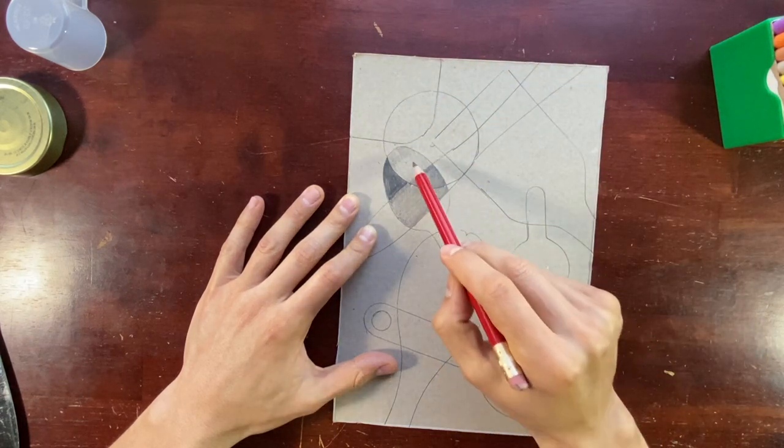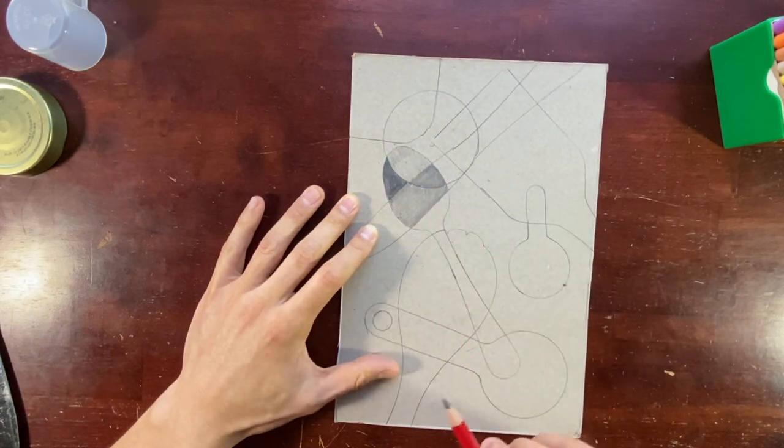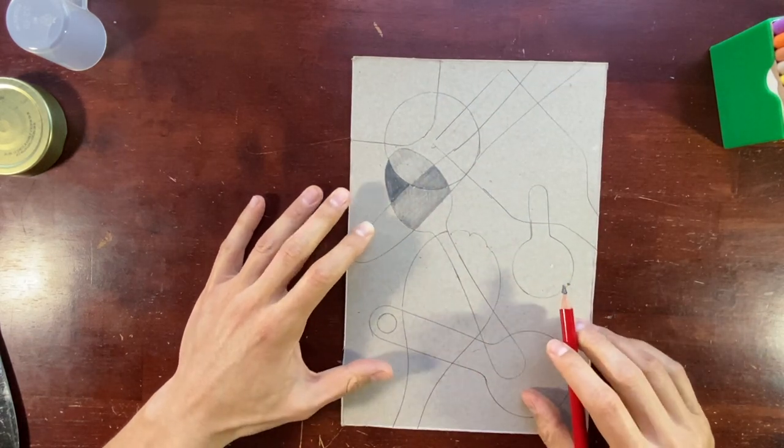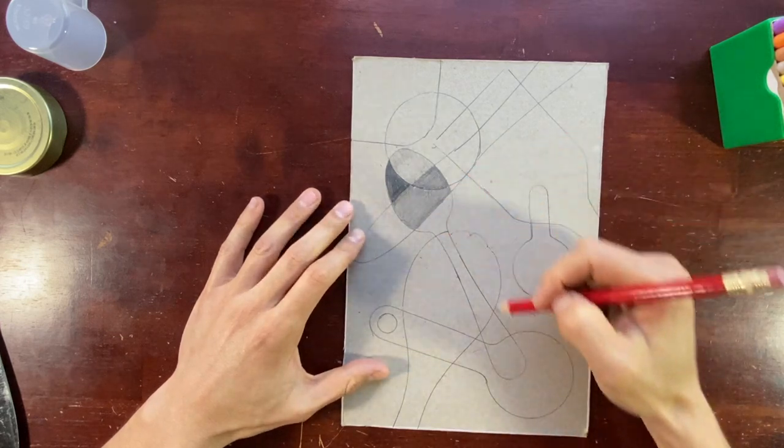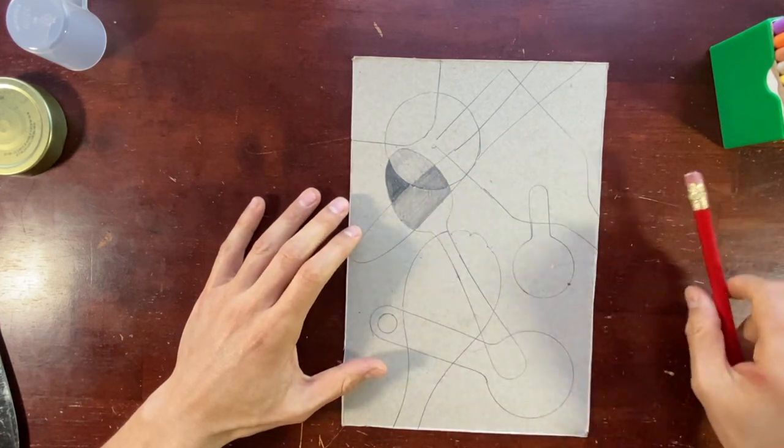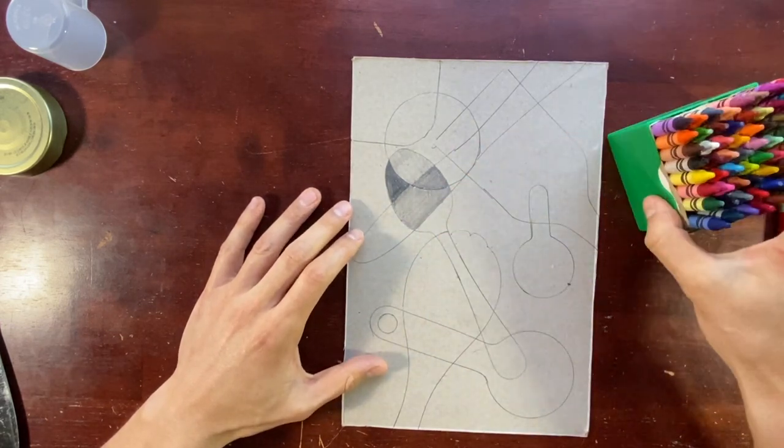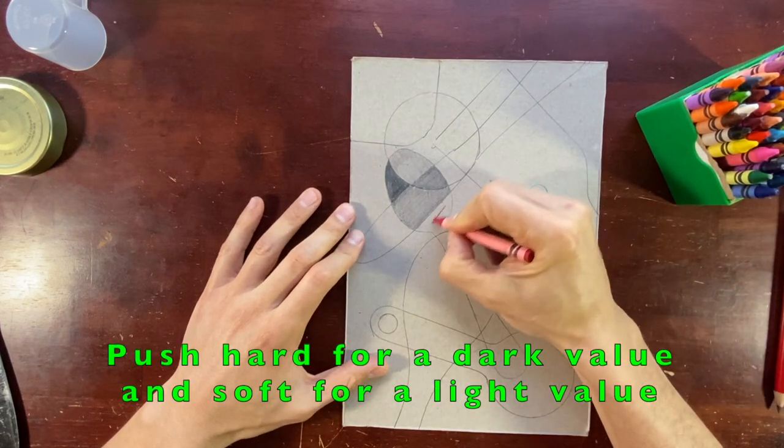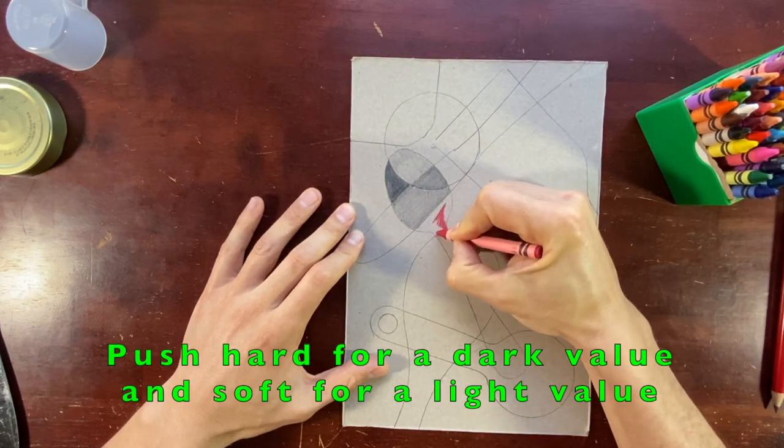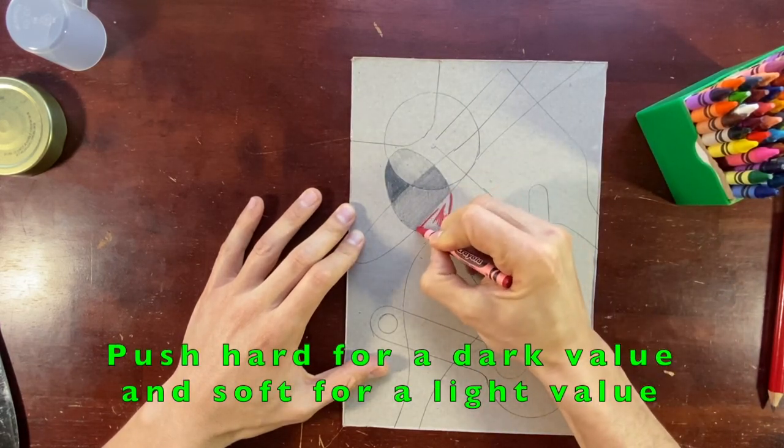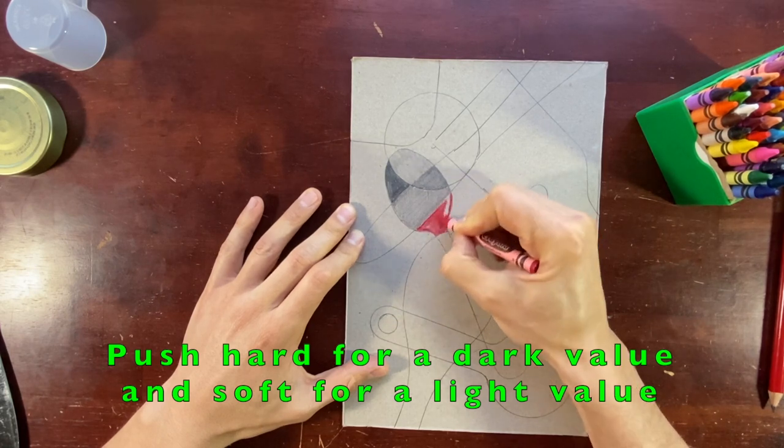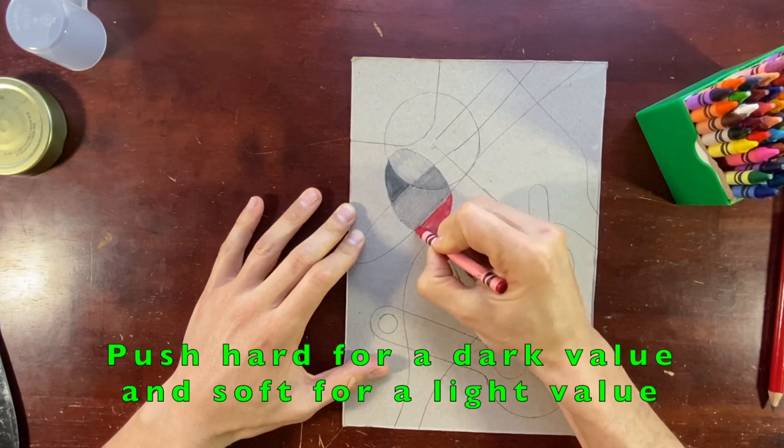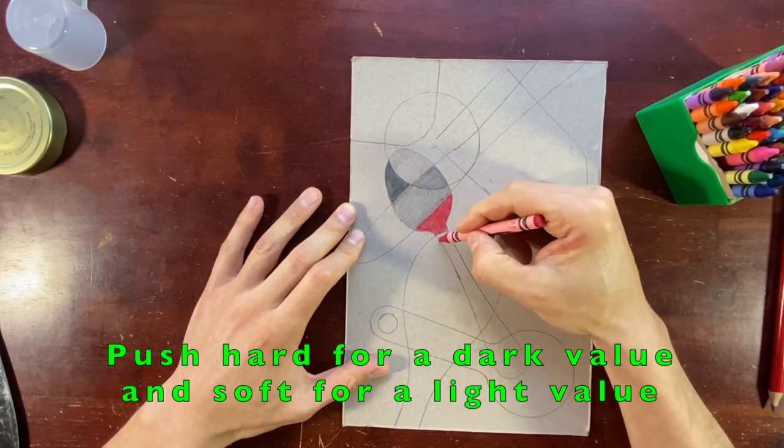One, two, three, four. That's four different values. Now, I'm going to continue doing the rest of my shapes, but I have some crayons. If you want a dark value, you're going to push harder with your drawing tool. And if you want a light value, you're going to be a little more gentle.